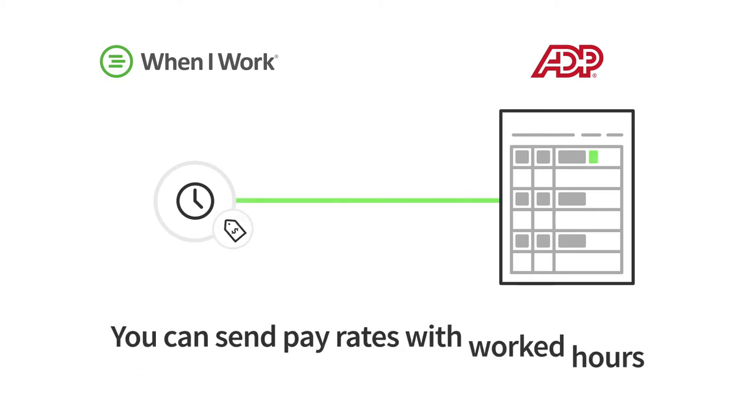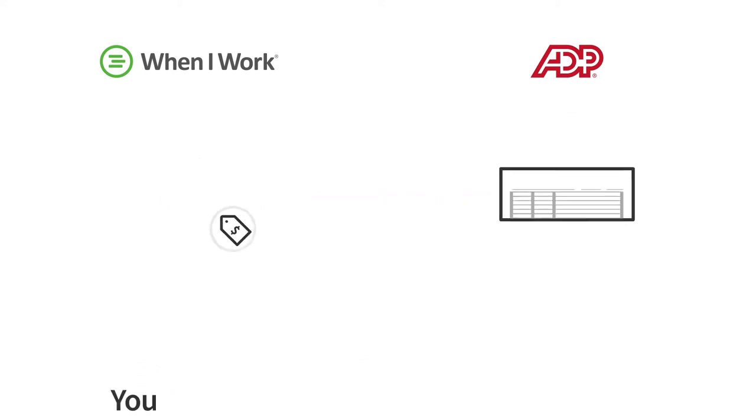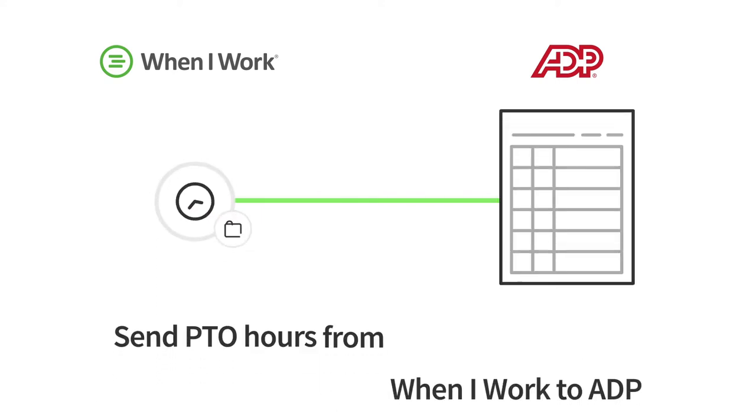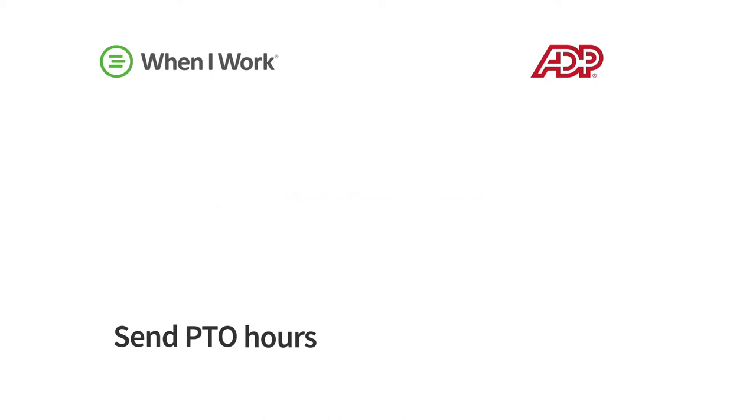You can optionally send pay rates along with your worked hours, and send paid time off hours from When I Work to ADP Workforce Now.